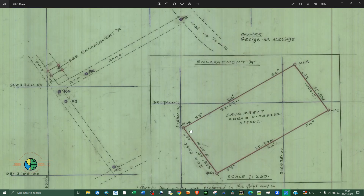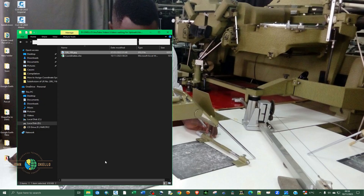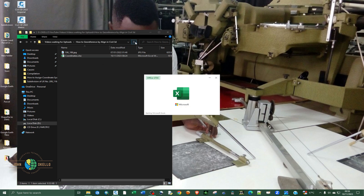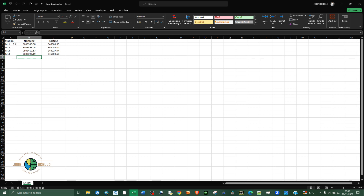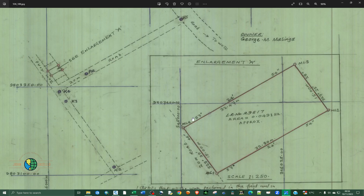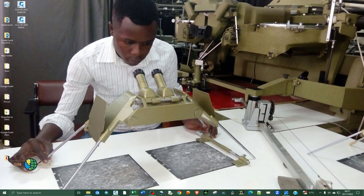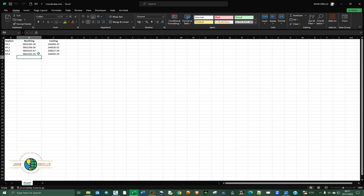I've typed in the boundary beacons — four of them, ML1 to ML4 — inside an Excel file. Let me open up the corner so you can see the coordinates. What I'm going to do is import these coordinates inside Civil 3D and digitize the parcel boundary. It's not possible to open Excel directly inside Civil 3D, so we have to convert it to a CSV file.